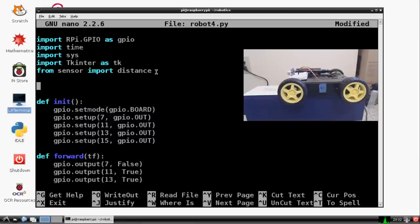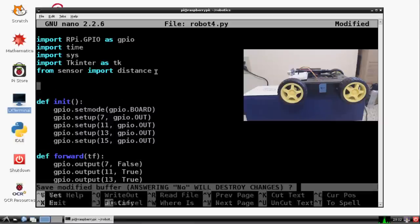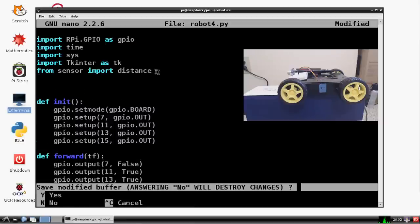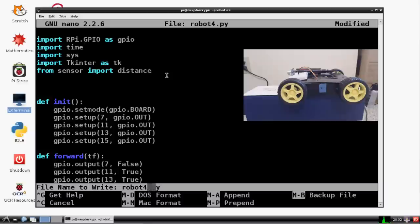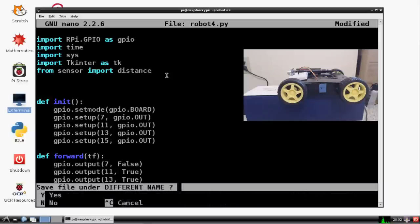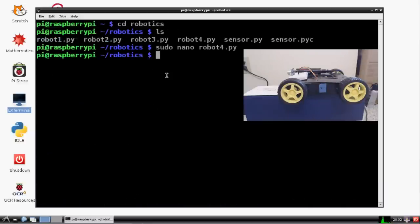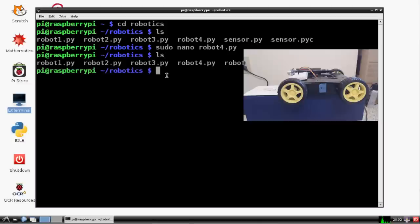So now we have access to that distance function in our sensor script. So before I forget, let's go ahead and control X. We do want to save it, but instead of robot4.py, let's save it as robot5.py. Back in. Let's do sudo nano robot5.py.